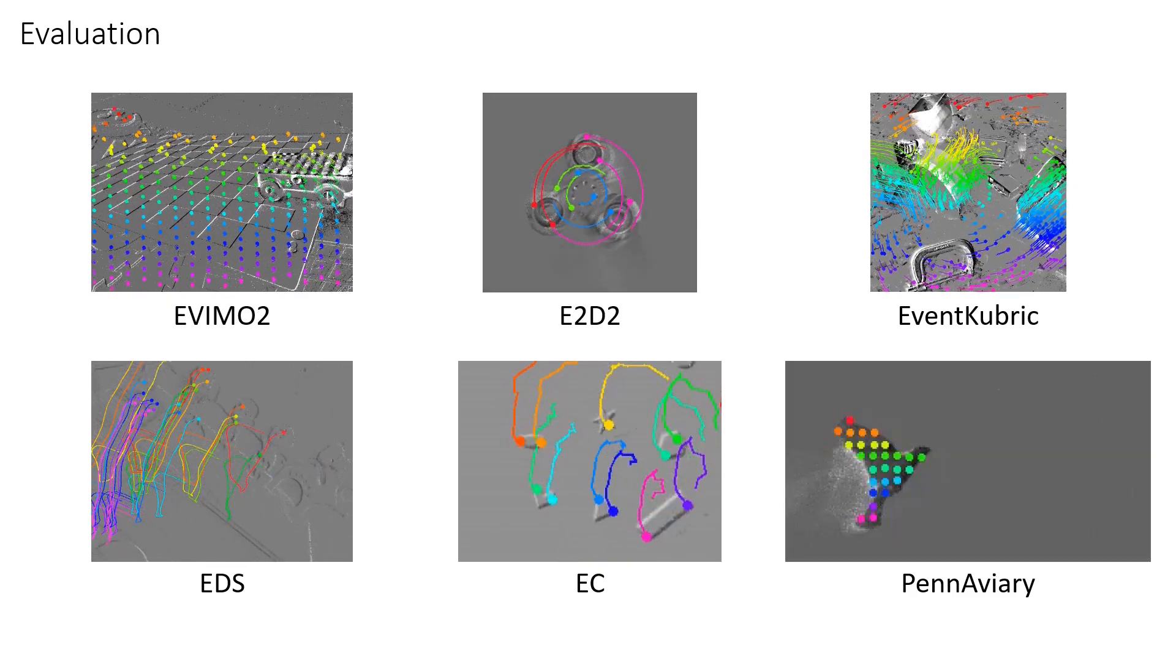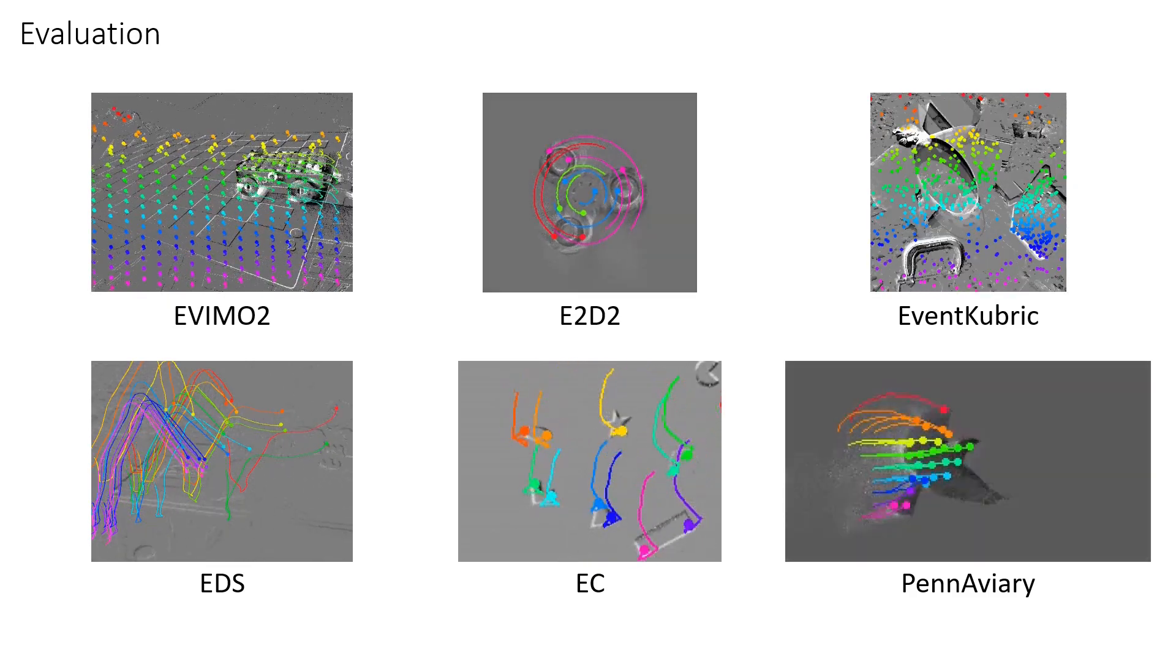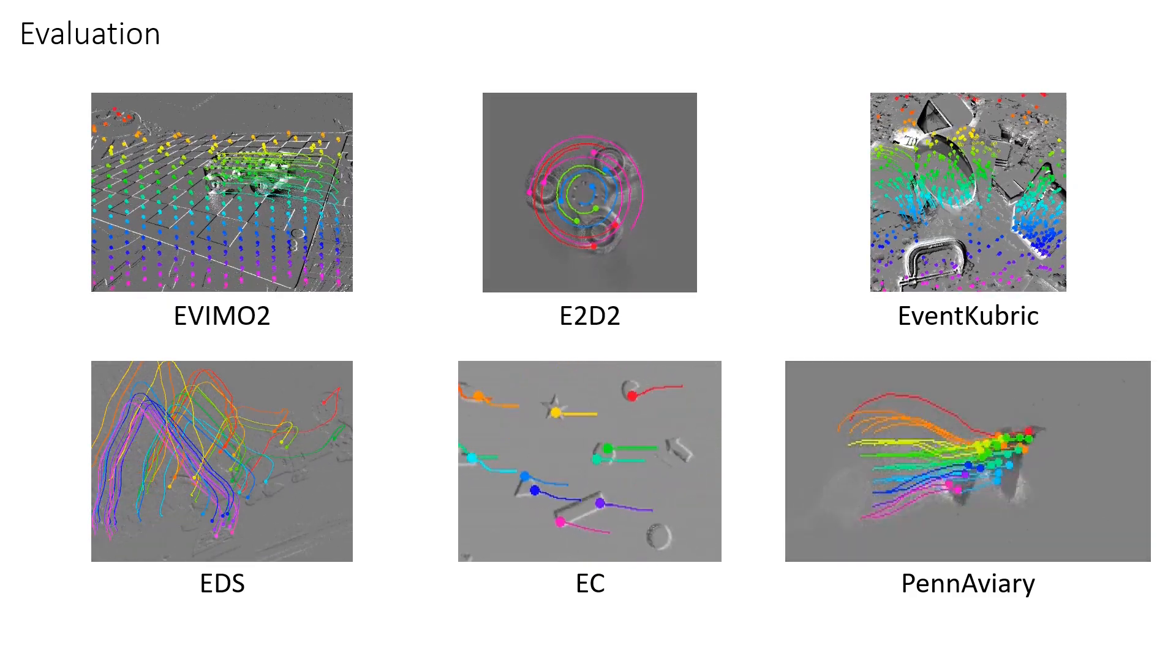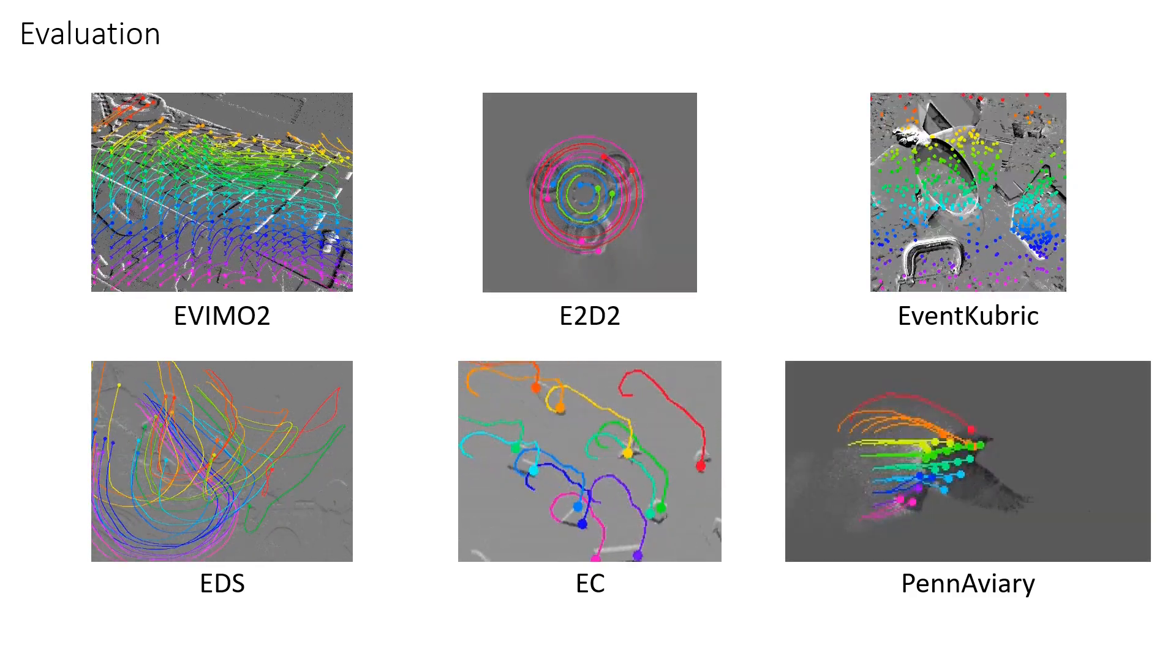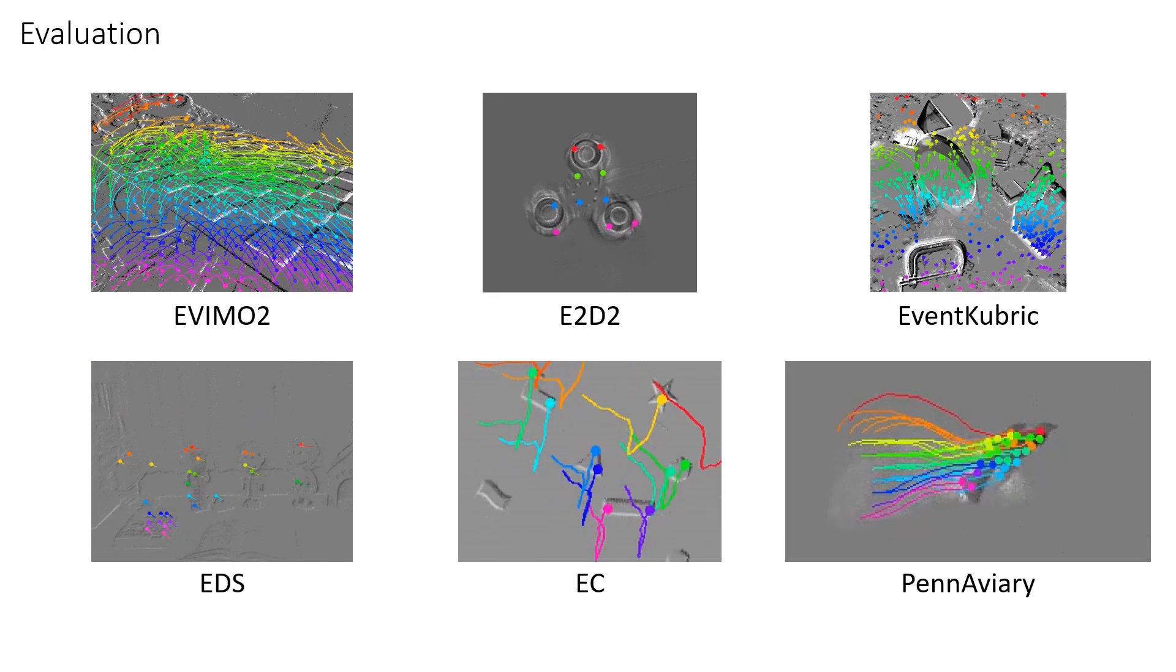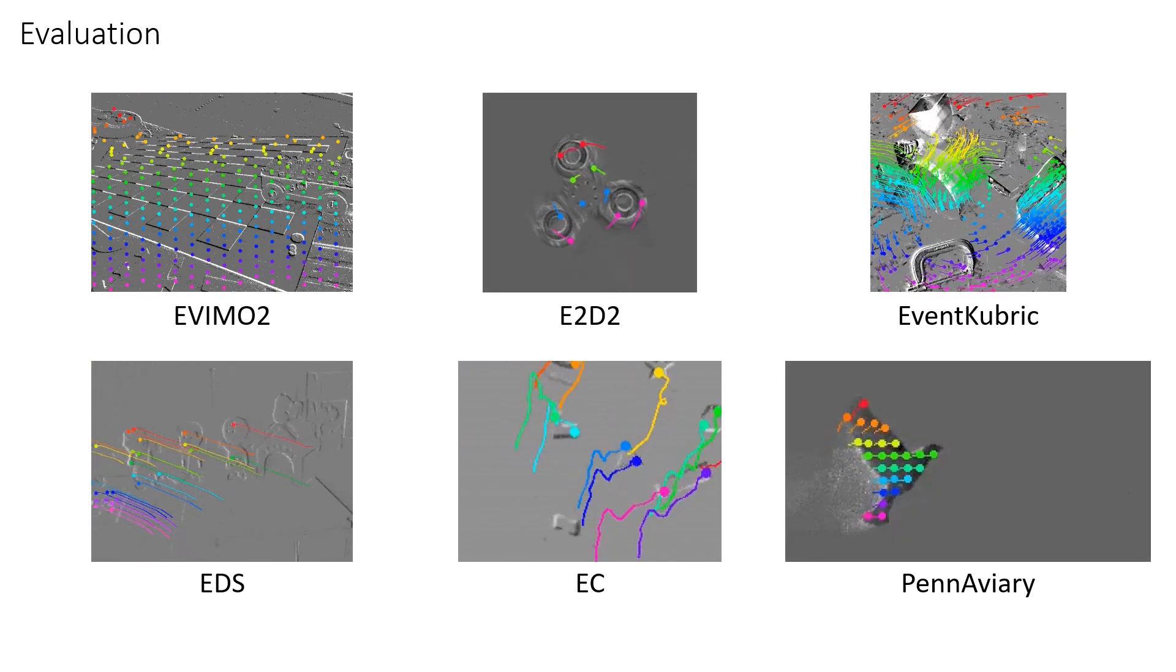On an established feature tracking benchmark, it achieves a 20% improvement over the previous state-of-the-art in feature age. Here are more tracking results from our model.